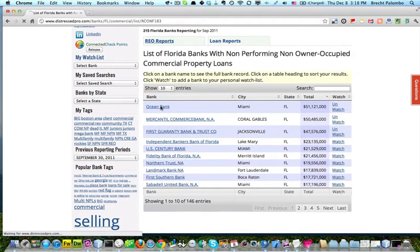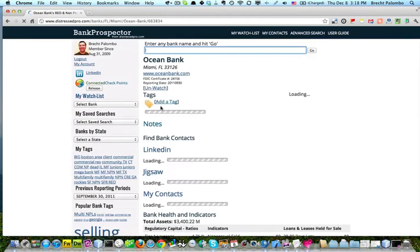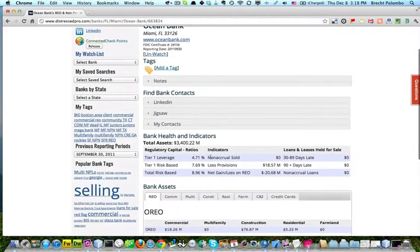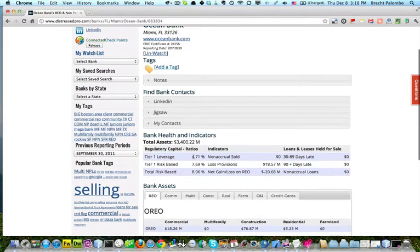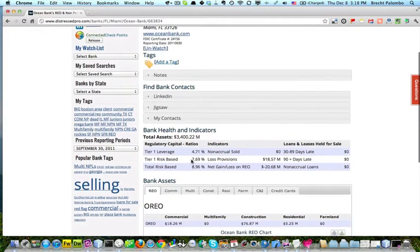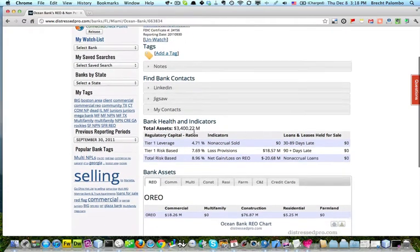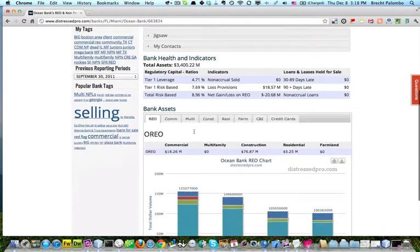These guys, there's no red or yellow flags here. These aren't the biggest ratios I've ever seen, but that's okay. They're a three and a half billion dollar bank.